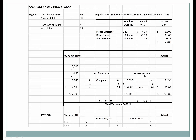For the rate variance, the actual hours are the same on both sides — we're comparing the rates. The standard rate is twenty-two dollars and the actual rate was twenty-one dollars sixty cents. Since the actual rate is lower than the standard, this is automatically favorable before any math is done.